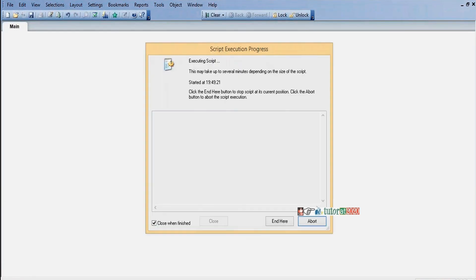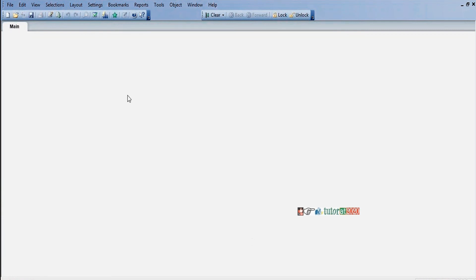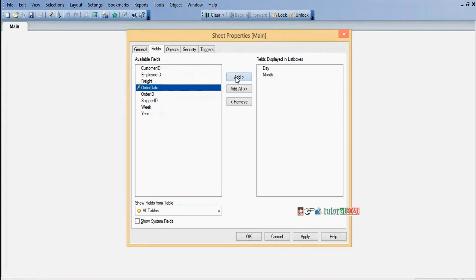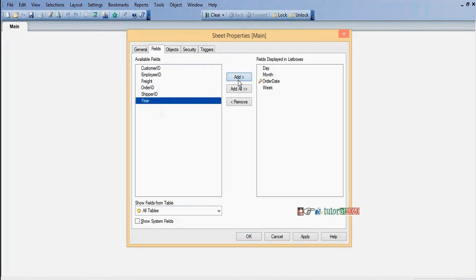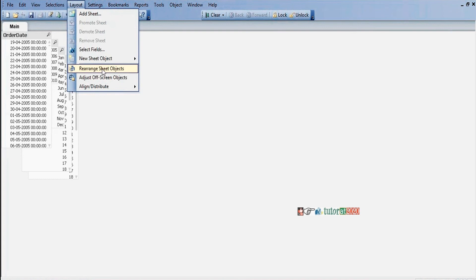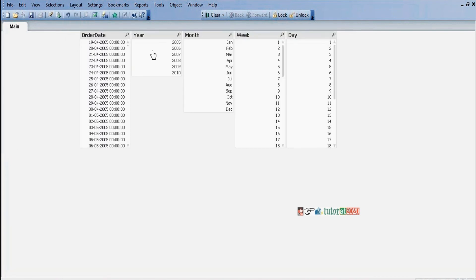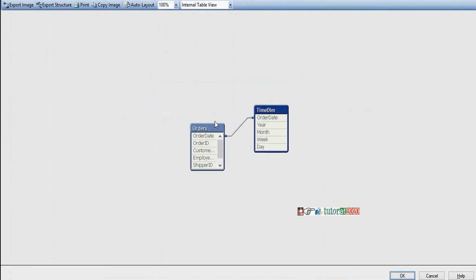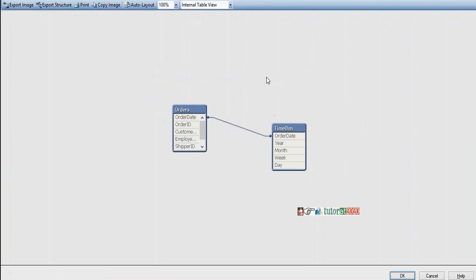Now click on reload. After loading, we'll add fields — select fields: month, order date, week, and year. Rearrange sheet objects. Order dates show years from 2005 to 2010, months from January to December, weeks, and days. In the data model we now have an additional time dimension table. Now we can analyze business based on year, month, week, and day.